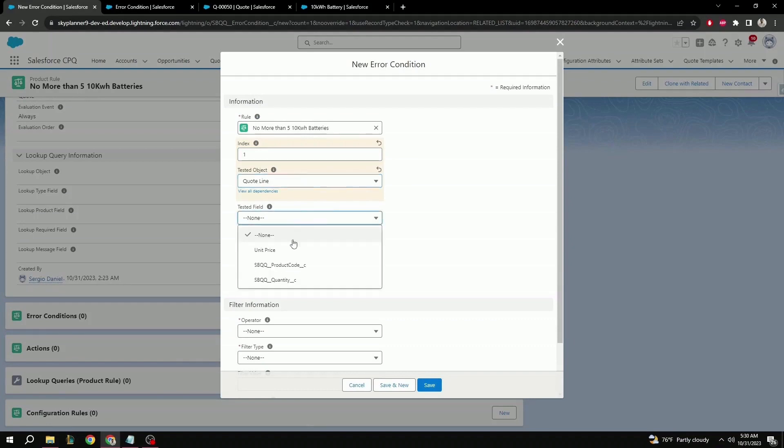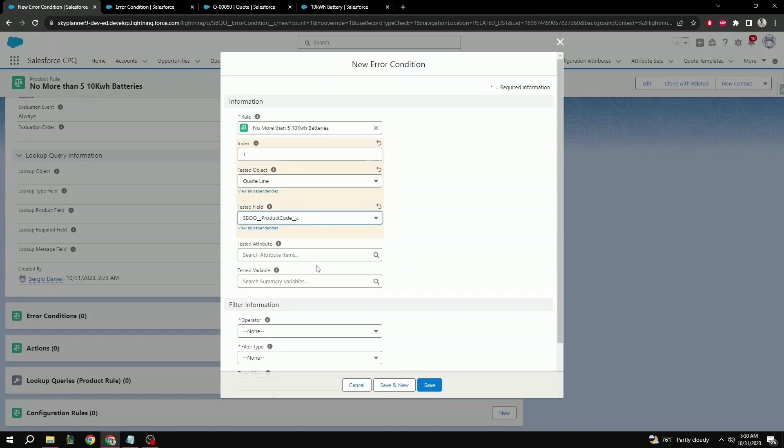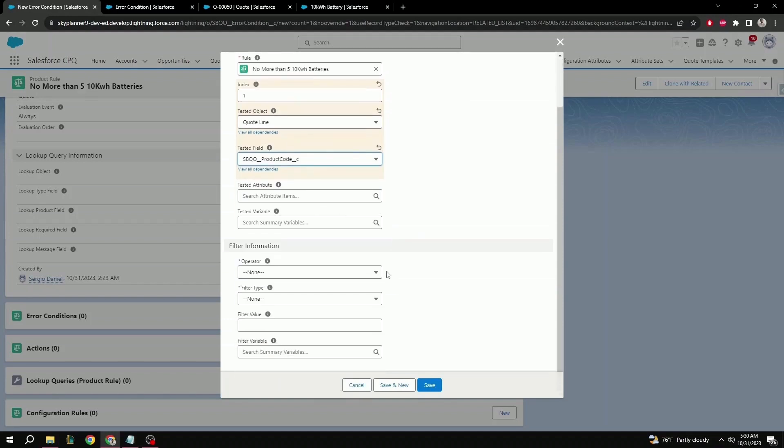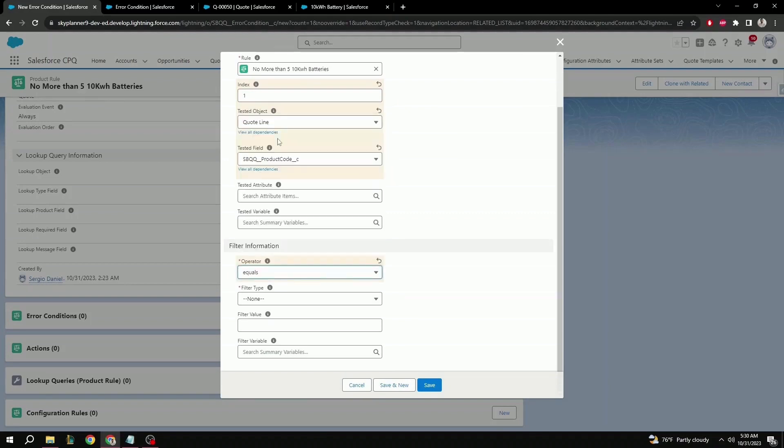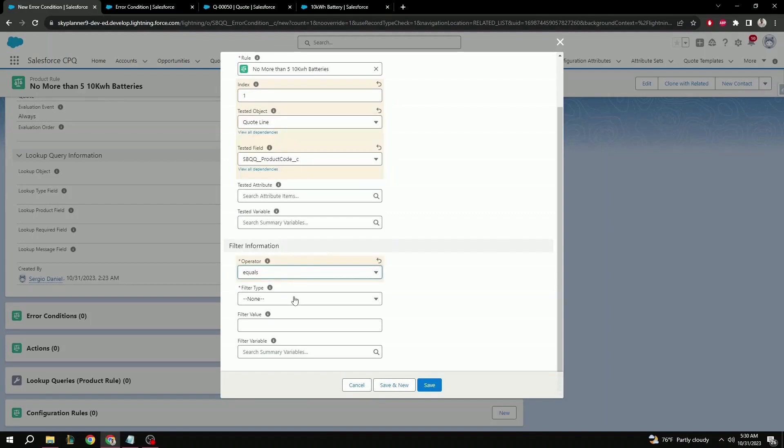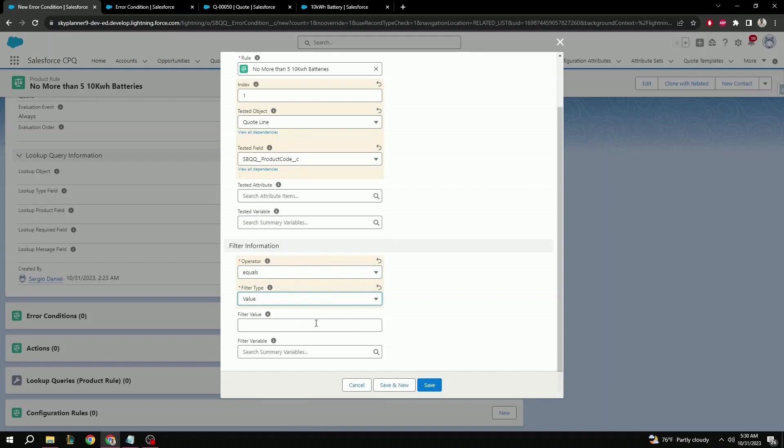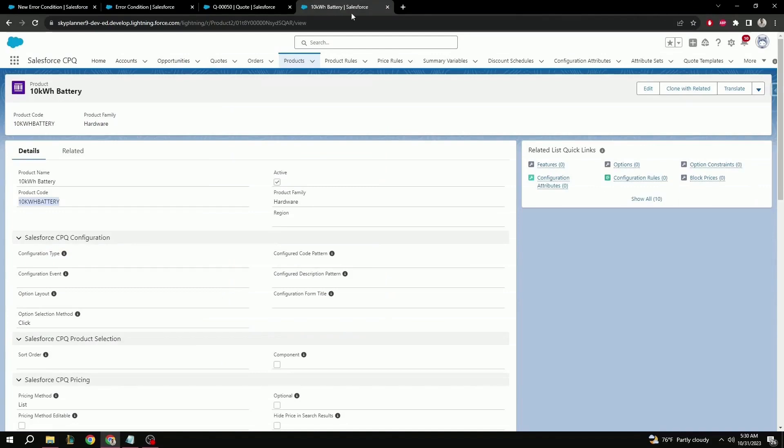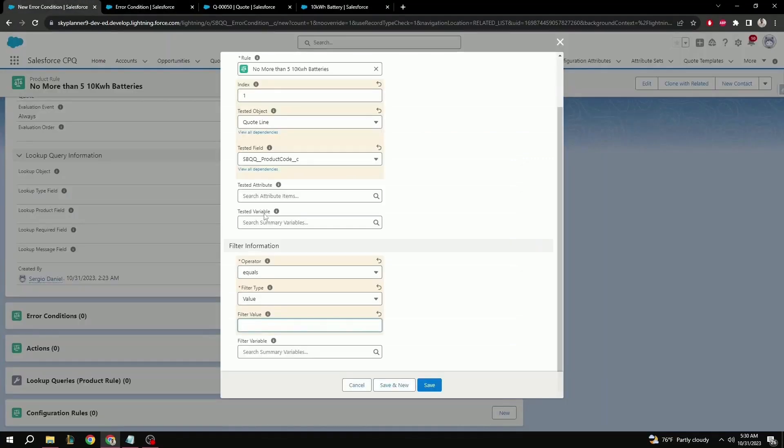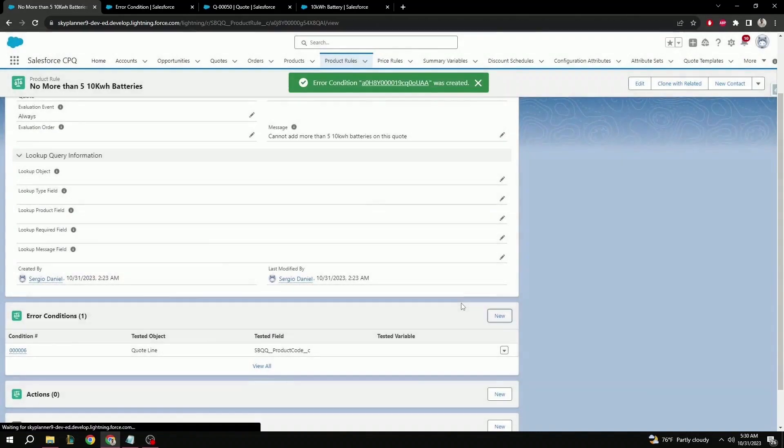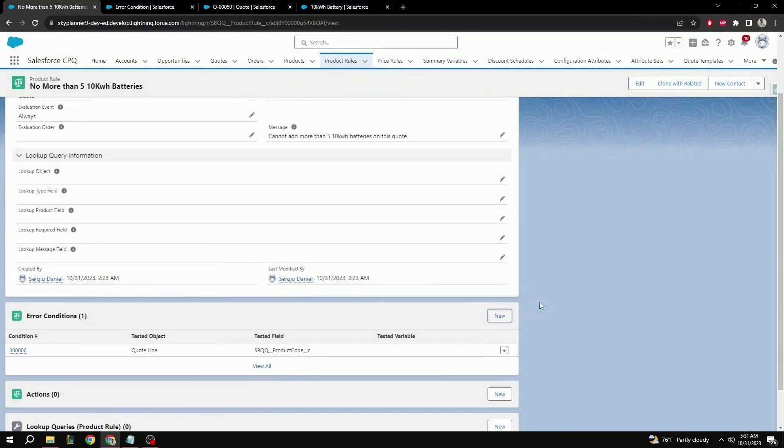Tested field. Here, we can see the two new fields that we added in addition to the field that was already present. So here, let's select product code. Tested variable and tested attribute can be left blank. Operator equals. Filter type value. And filter value, we're going to set up 10 kilowatt battery. I have the product here already open. So I'm going to make sure I copy the product code exactly as it is. Go back. Paste. And save.